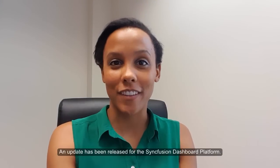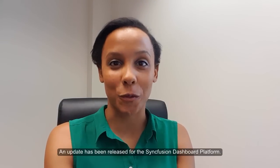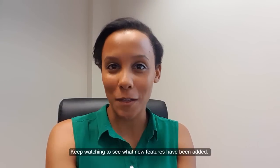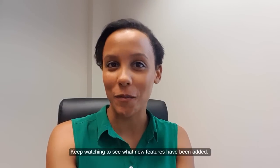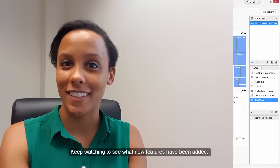An update has been released for the Syncfusion dashboard platform. Keep watching to see what new features have been added.